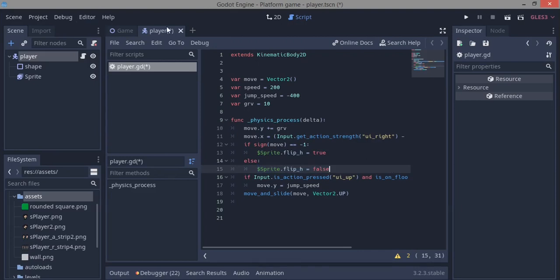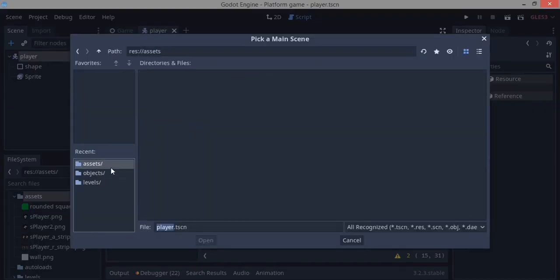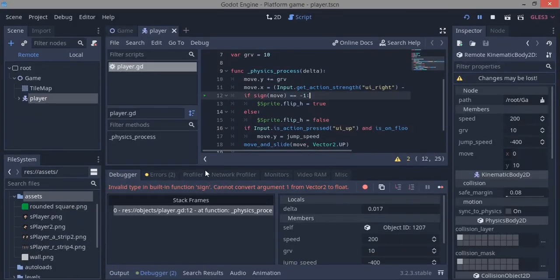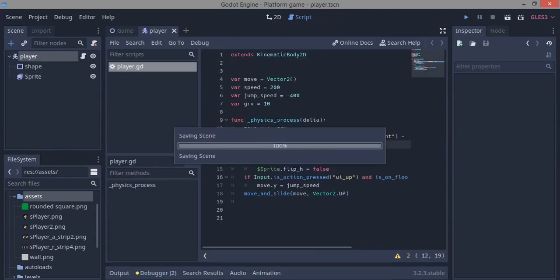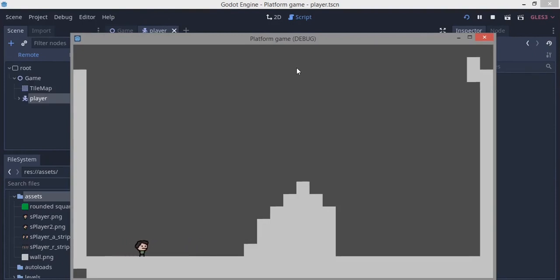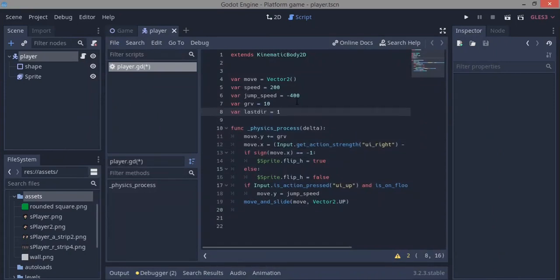Let's test this — hit F5, select the level scene, and run it. There's an error: sign cannot convert from floating point, so we need to say move.x instead of just move. Running again, moving forward works, but when we turn back it flips the sprite — and when we release the key it flips back to the right, which is the problem.